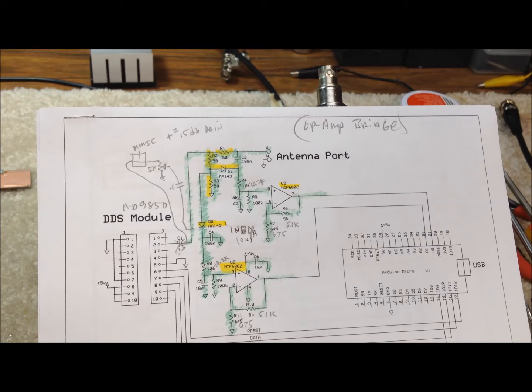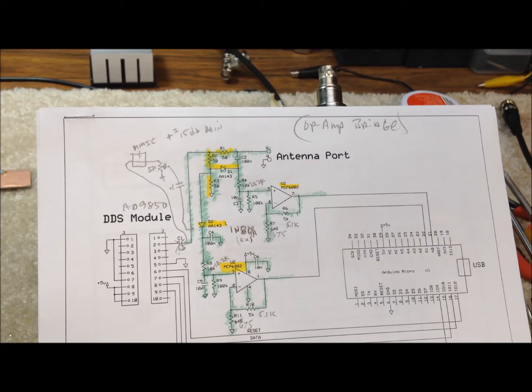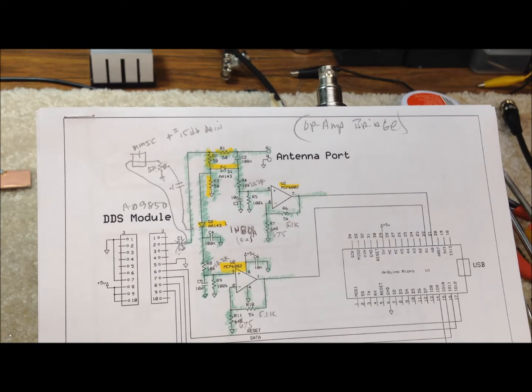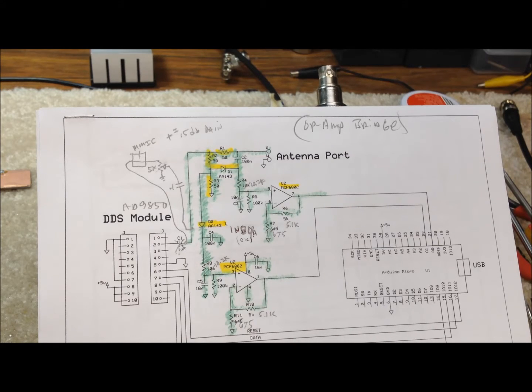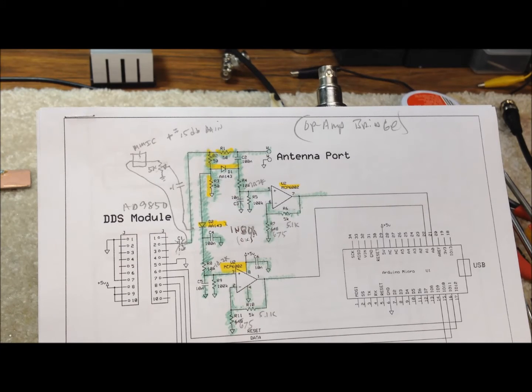Now this is what K6BEZ's design looks like. You can find this on the web. Just google that, antenna analyzer K6BEZ. And this is a kind of hacked up version. I made a lot of notes on here and kind of hacked it up some.